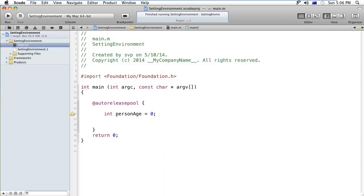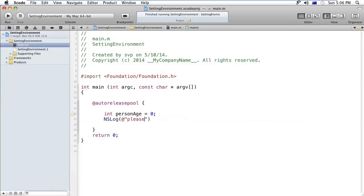Okay, after that, here I am giving a message that is NSLog, please enter the age of person, right?